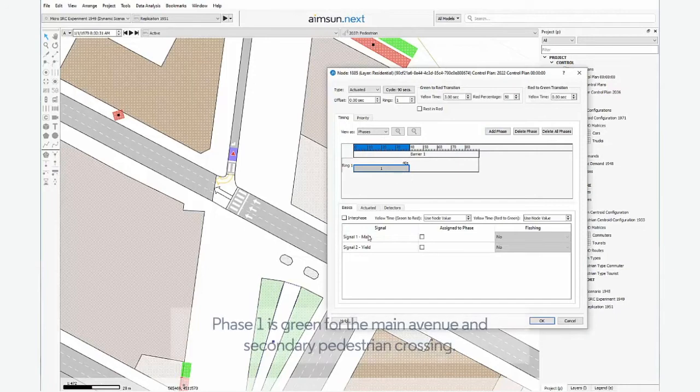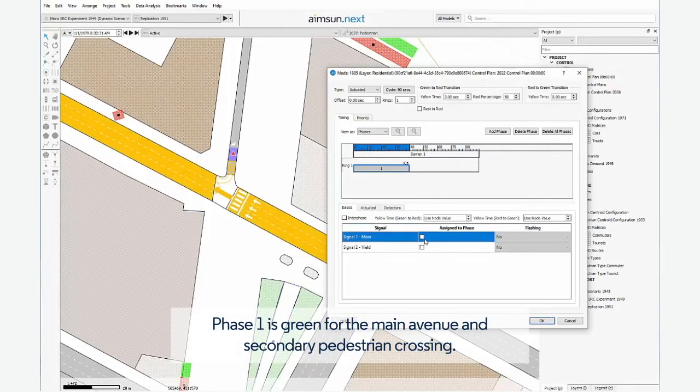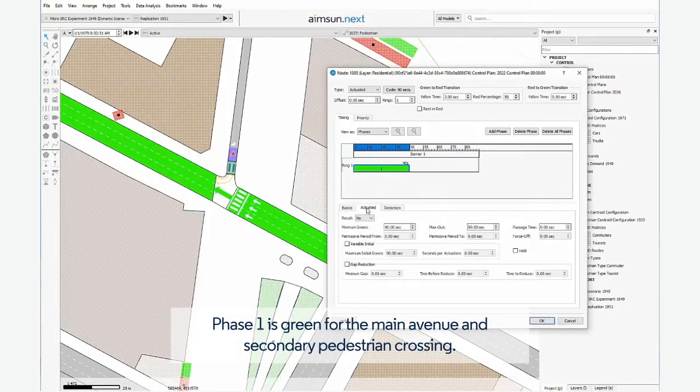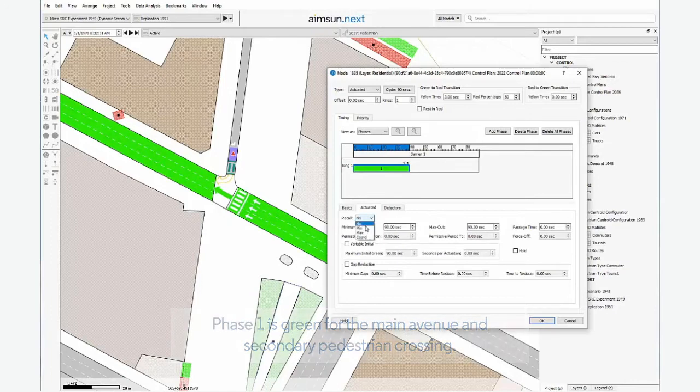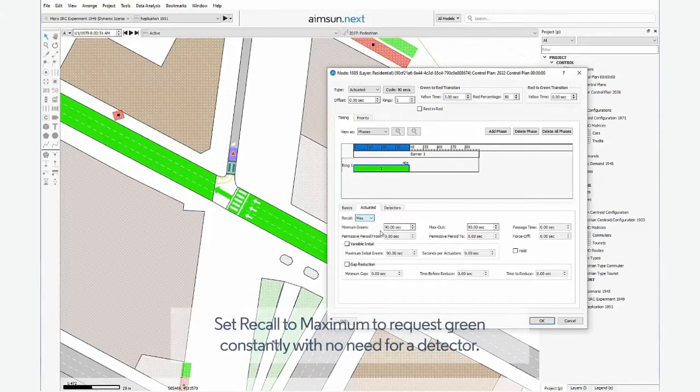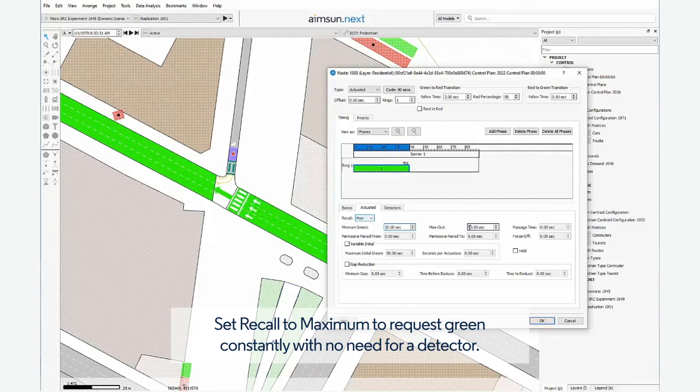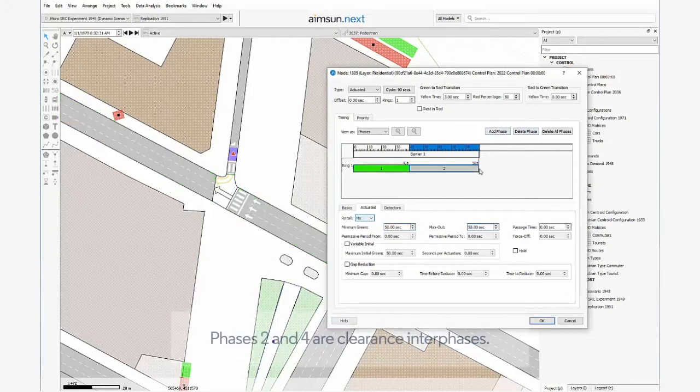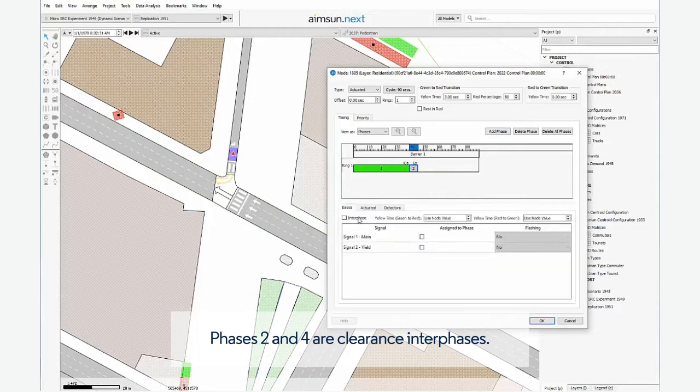Phase 1 is green for the main avenue and secondary pedestrian crossing. Set Recall to Maximum to request green constantly with no need for a detector. Phases 2 and 4 are clearance interfaces.